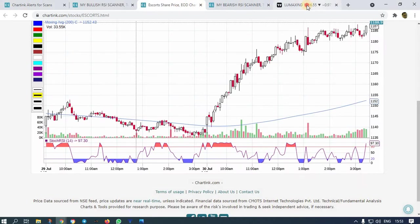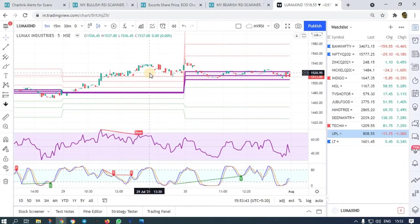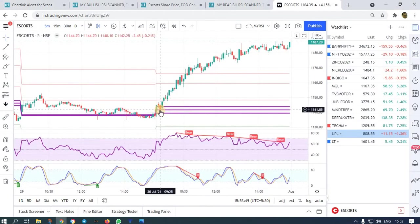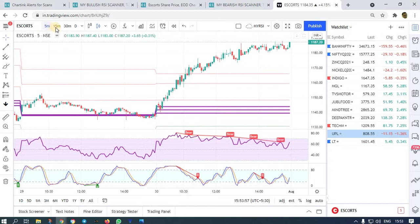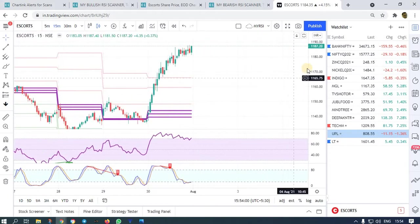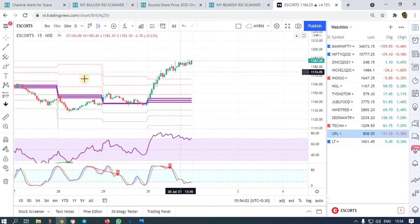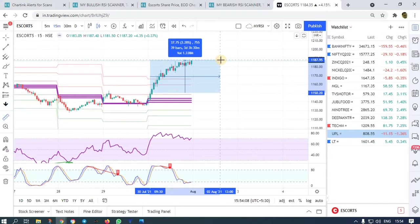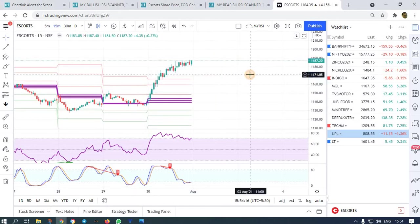Let me show you Escorts in detail. At 9:30 we got the alert. You place an order above that candle or wait for the breakout — once the high of that candle is broken, you buy. See how much you got: 37 rupees, that is 3.28 percent in one day's movement.